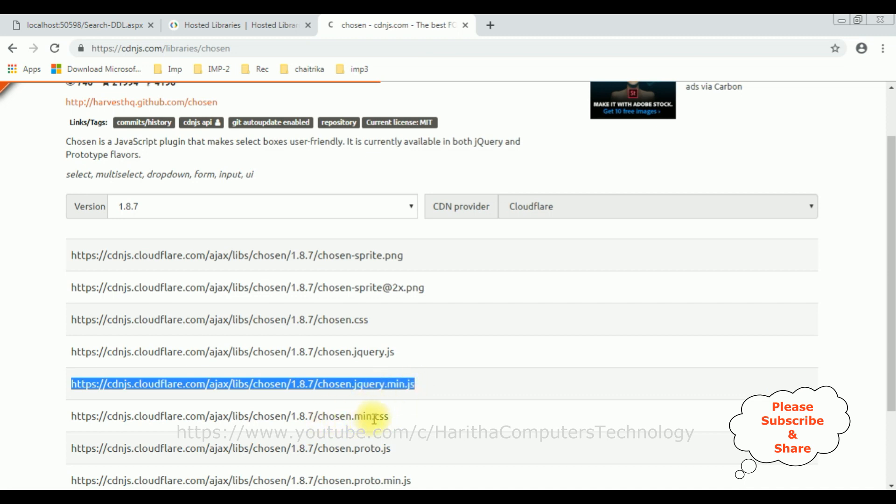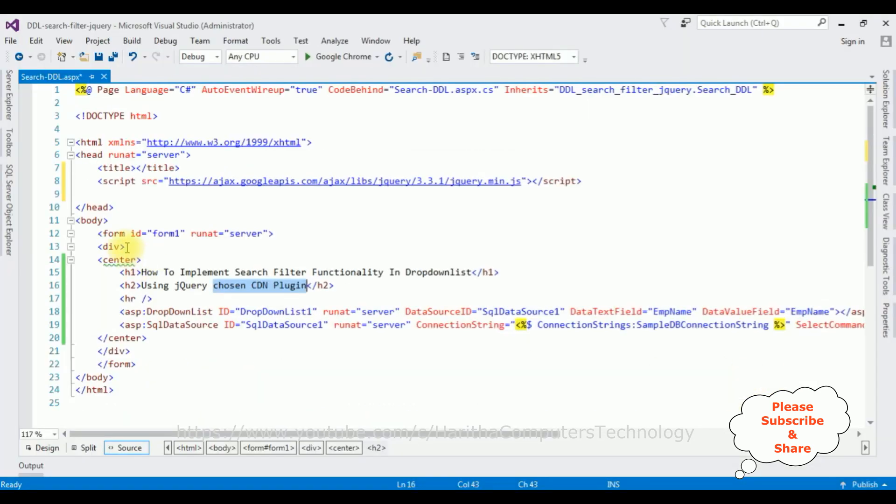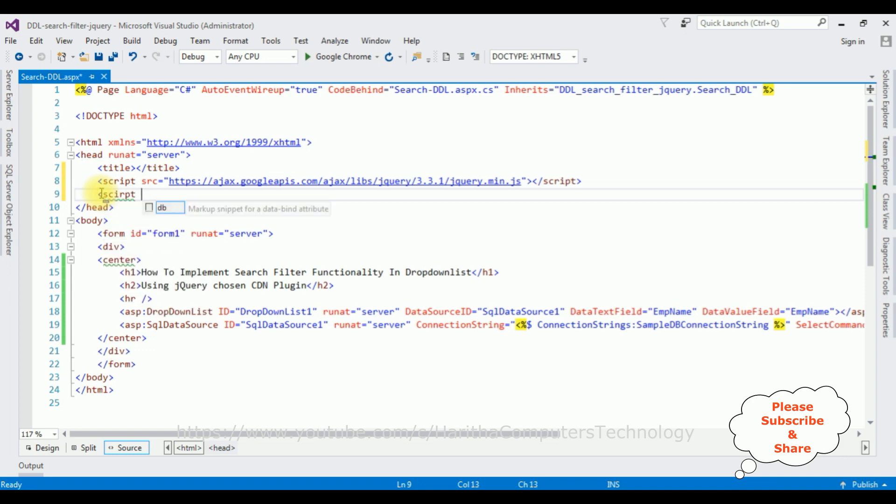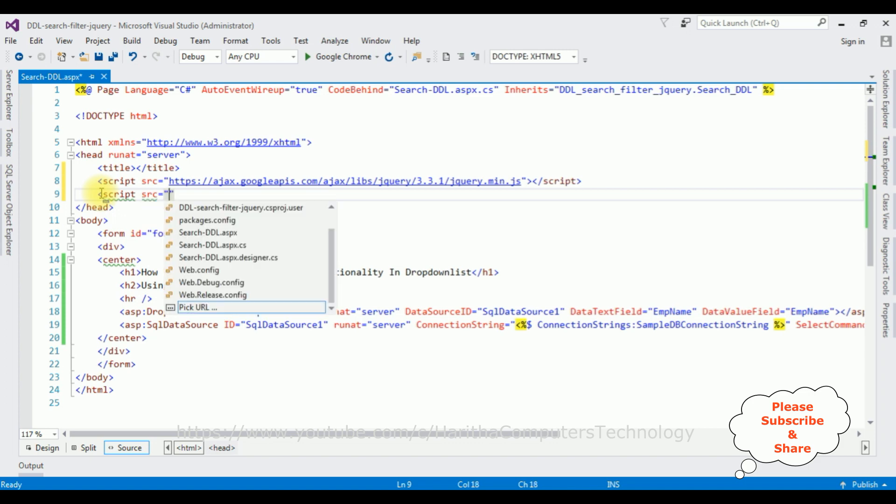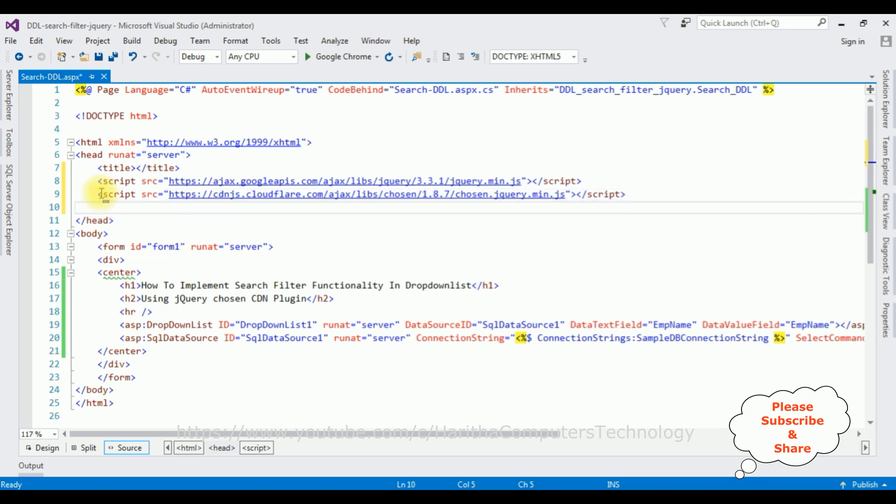So I'm choosing chosen.min.css file. First I'm selecting the jquery.chosen.min.js file. Let's copy that one. I'm adding that script: script source is equal to [pasting]. I'm pasting the script tab.